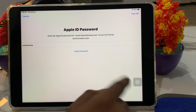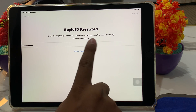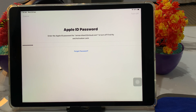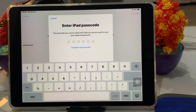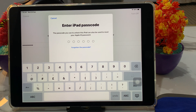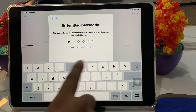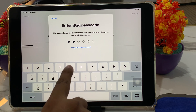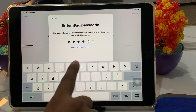After the third wrong attempt, tap on 'Forgot Password'. It will take 5 to 10 seconds to process. Then it will ask you to enter the iPad passcode. The passcode you use to unlock this iPad can also be used to reset your Apple ID password. Tap to enter your Apple ID password reset.